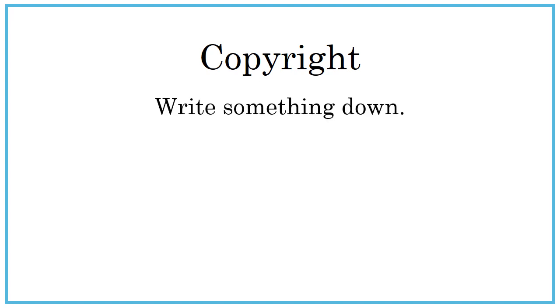How does something get copyrighted? You think of something creative and put it in a tangible form. You don't need to apply for rights or report that you created something. As soon as it is created, you have copyright rights, or at least someone has copyright rights.